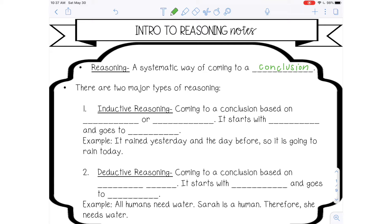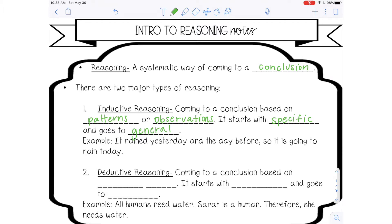The first one is called inductive reasoning, and that means coming to a conclusion based on patterns or observations. It starts with specific and it goes to general. So you start with a specific observation and that leads you to a general conclusion. An example of that would be: it rained yesterday and the day before — that's a specific example — so you conclude it's going to rain today.